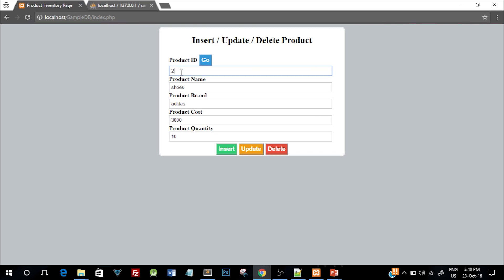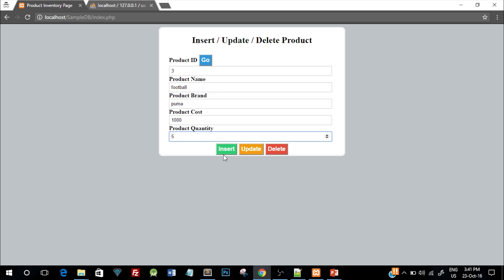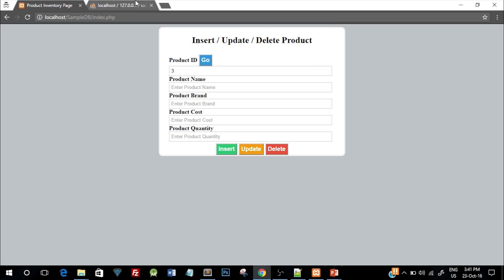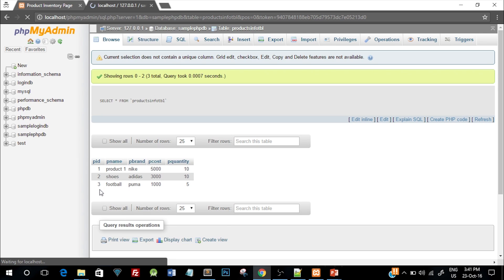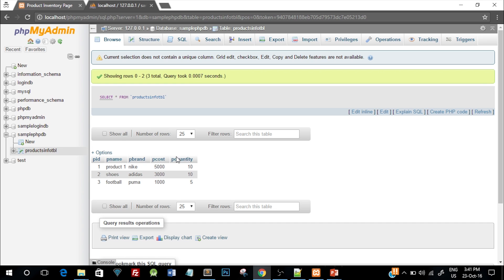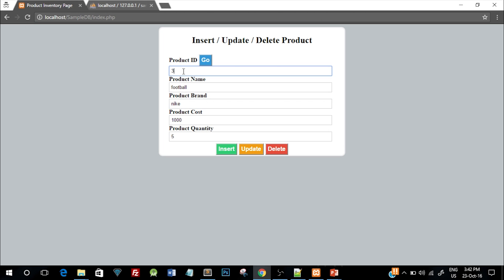Currently the table has two entries. To demonstrate insert, I'll add product ID 3, name football, brand Puma, cost 5000, and quantity 5. Clicking insert gives a popup saying values inserted successfully, and refreshing the database shows the new entry — that was part 2. For part 3, the select operation: entering product ID 3 and clicking Go retrieves all those values. Now in this tutorial, we'll change the product brand to Nike, and clicking update will change that value in the database for the corresponding product ID.